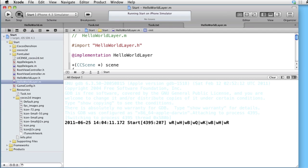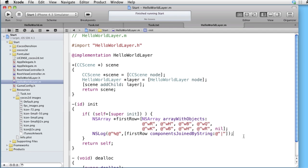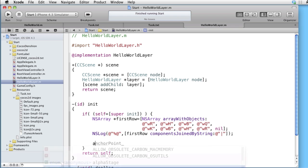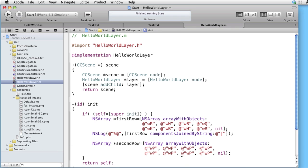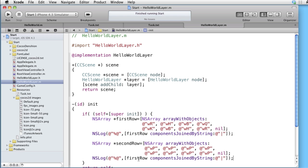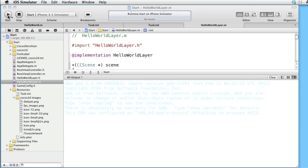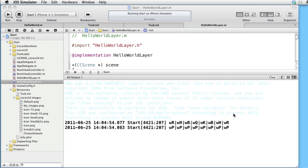Let's build the second row. We will use WP to represent a white pawn. Let's copy and log this row as well. Change to second row, build and run — and there we have it: pawns in front of the heavy pieces.